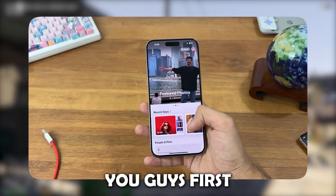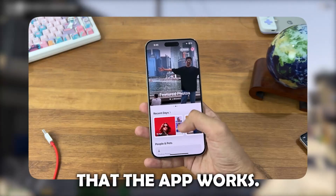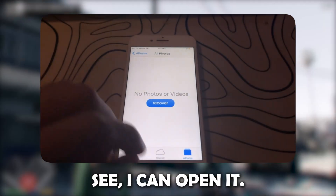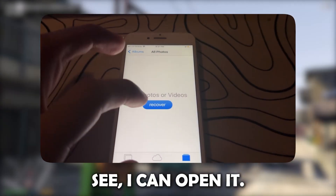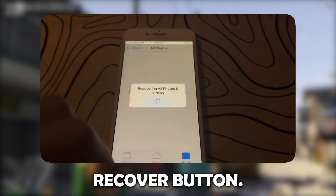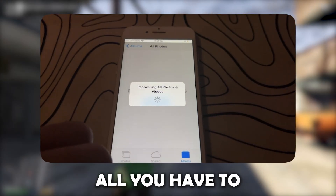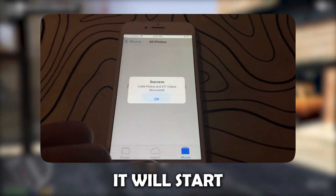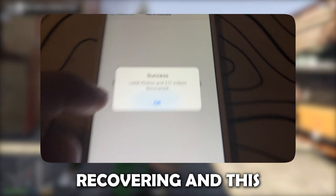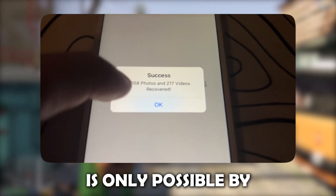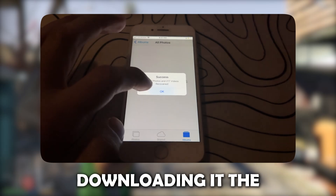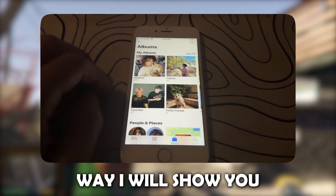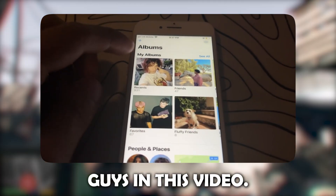So let me show you guys first that the app works. As you can see, I can open it and there's a Recover button. All you have to do is click that button and it will start recovering. And this is only possible by downloading it the way I will show you in this video.